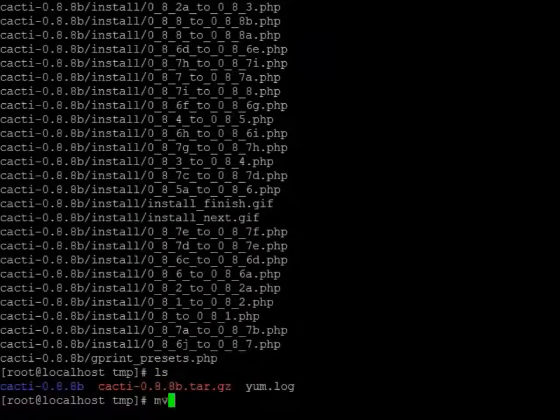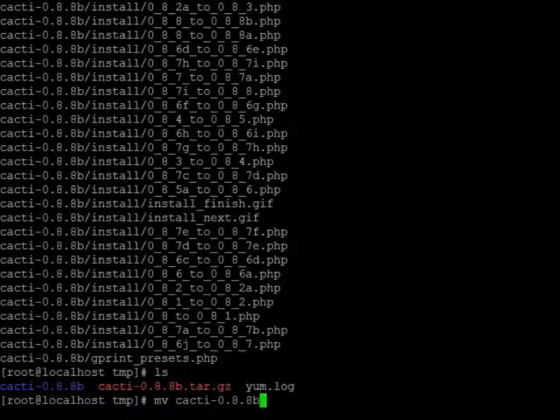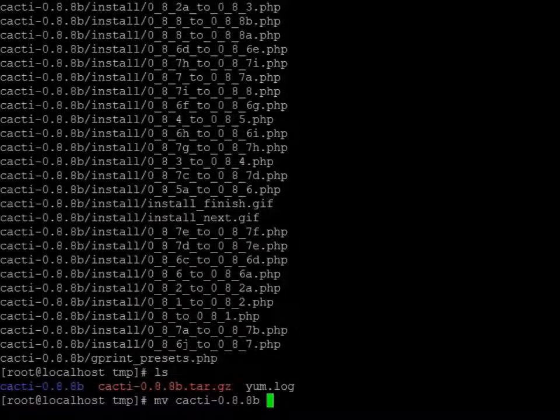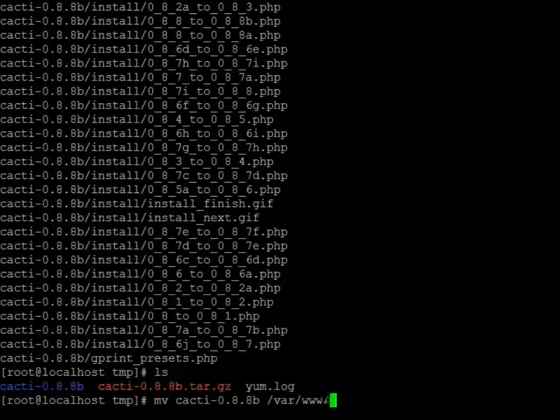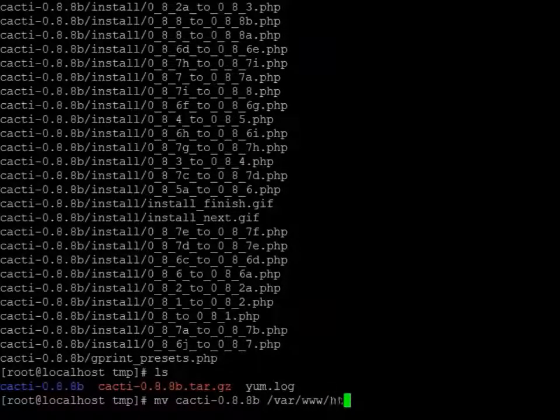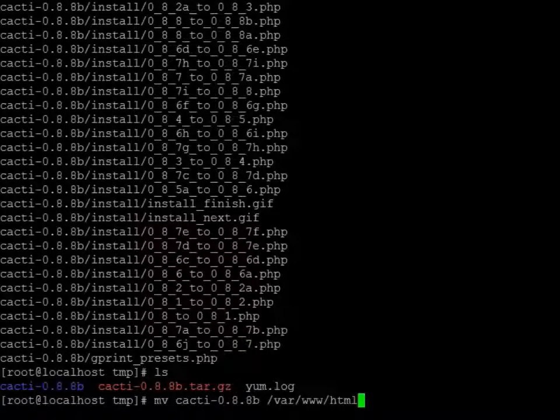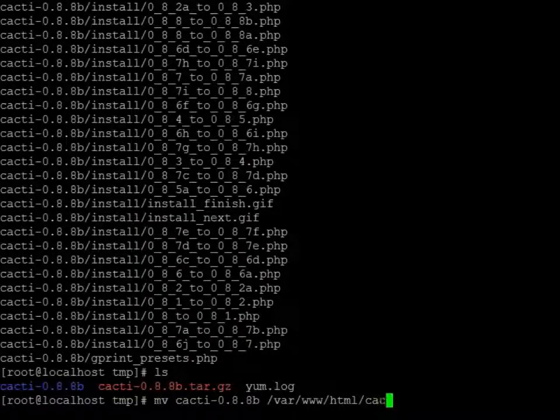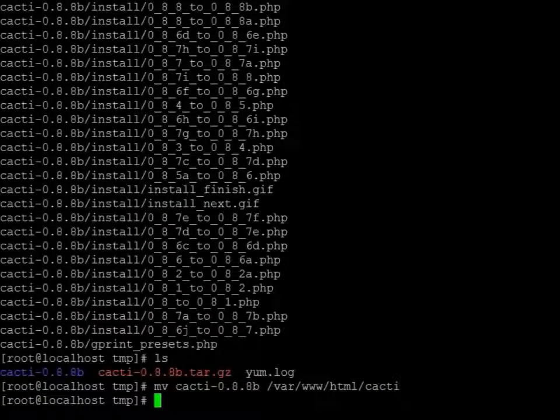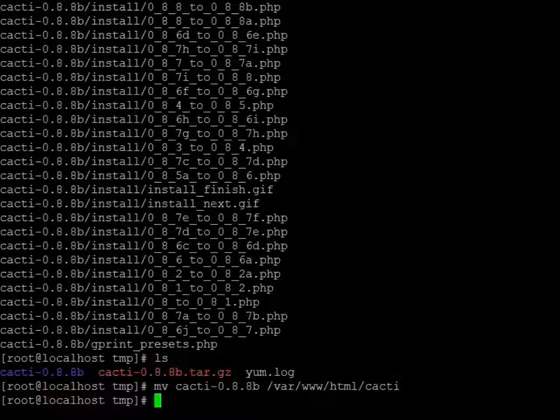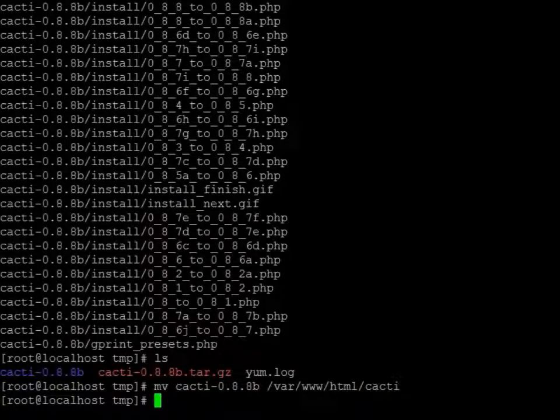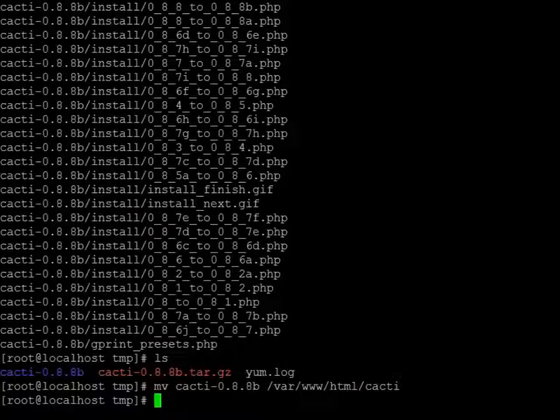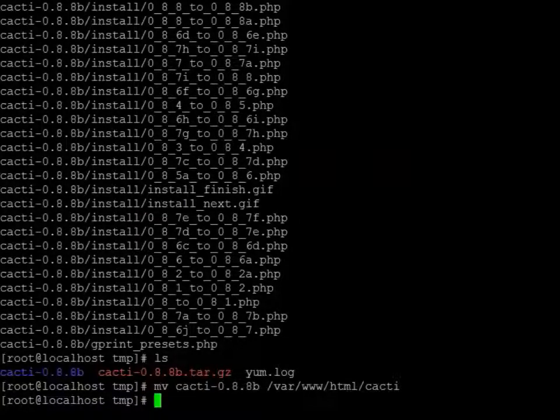Now we're going to move the whole directory to the HTML directory in a folder called cacti. So we're just moving it from the downloaded files that were in the tar file, or zip file, to the HTML directory.